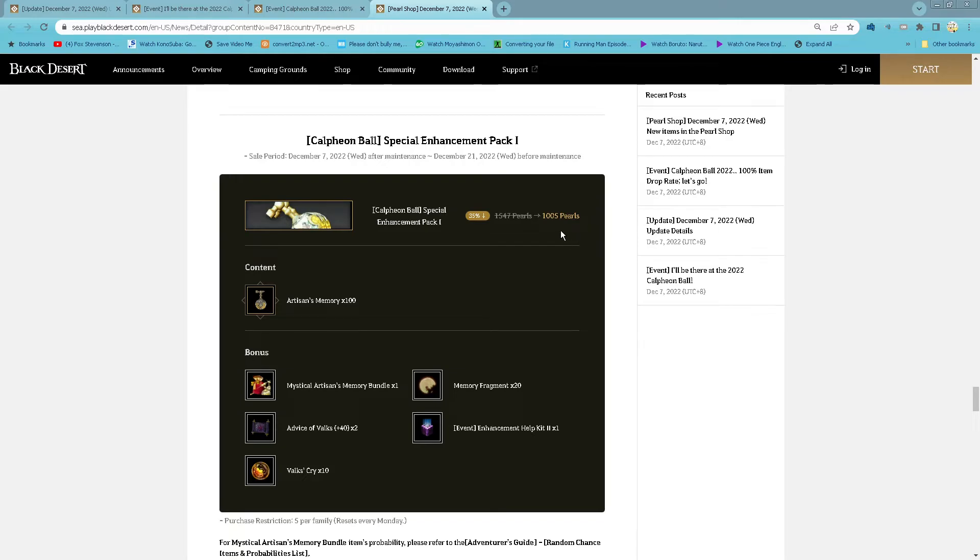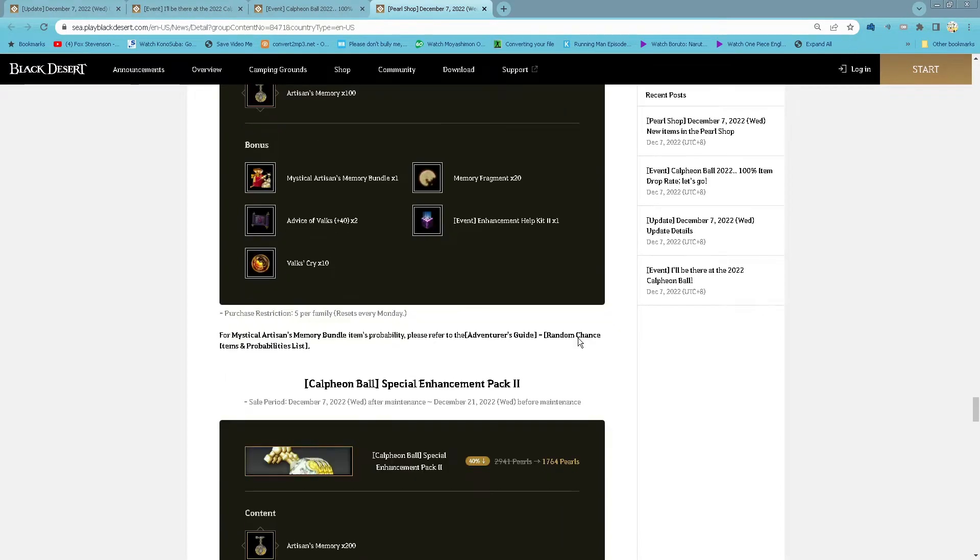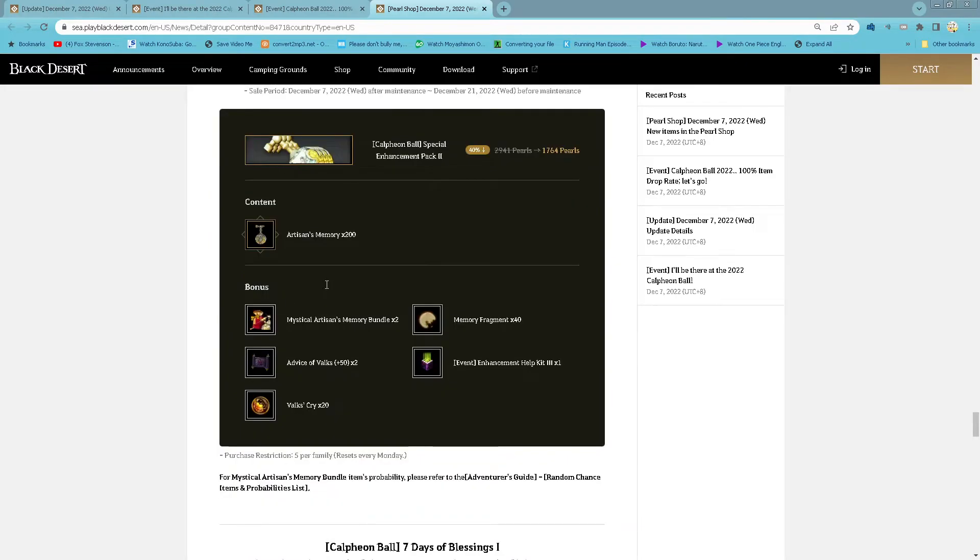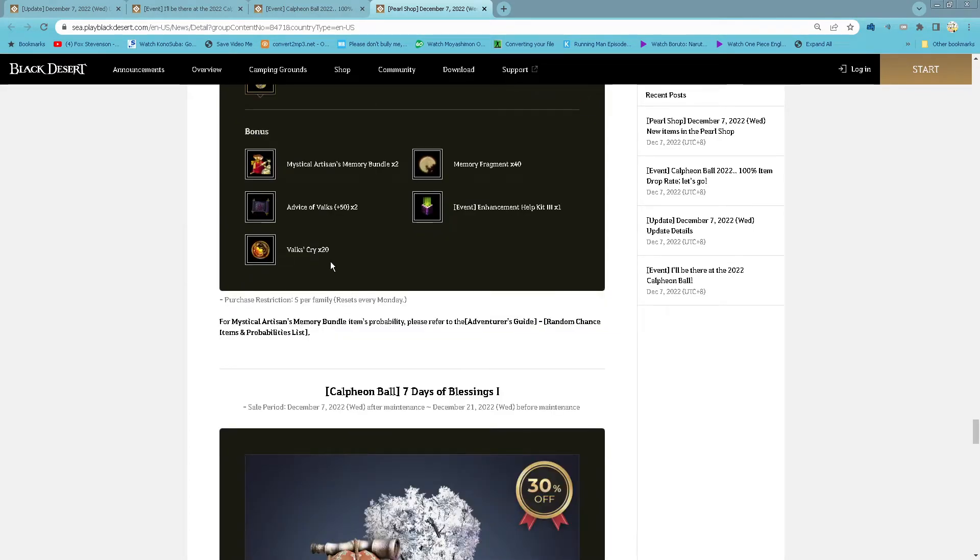1 thousand and 5 pearl for 100 artisan memory, 1 mystical artisan memory bundle, then the IA memory fragment and also have key 2, 2 valks 45 cent and 10 wild cry. 5 purchase per family, reset every Monday. And also pack 2: 1 thousand and 64 pearl, 200 artisan memory and 2 mystical artisan memory bundle for the memory fragment. And also have key 3, 2 valks 55 cent and 20 wild cry. 5 purchase per family, reset every Monday.